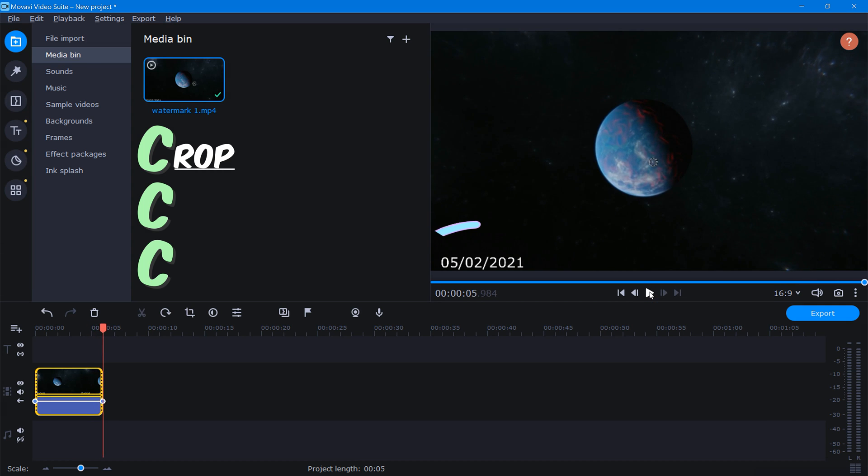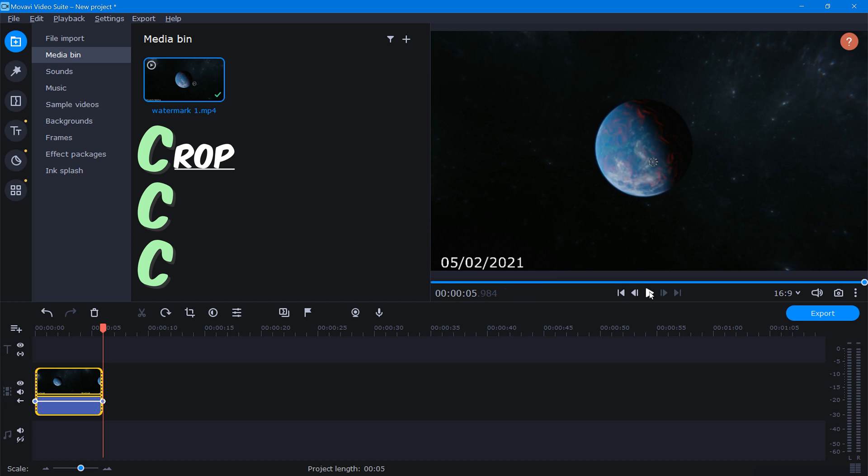Take a look at the date at the lower left side of this video. Aww, the date I began this YouTube channel. Okay, I'll stop reminiscing.